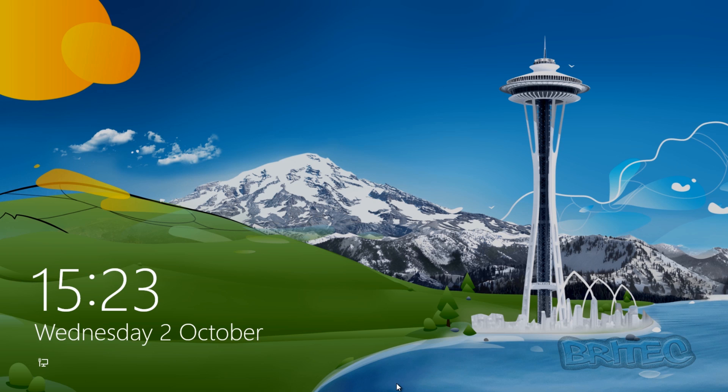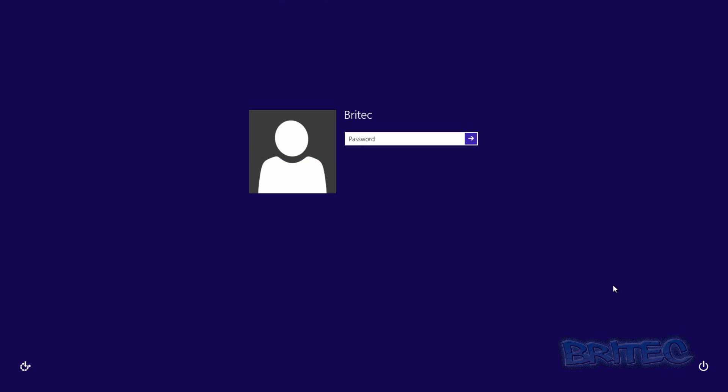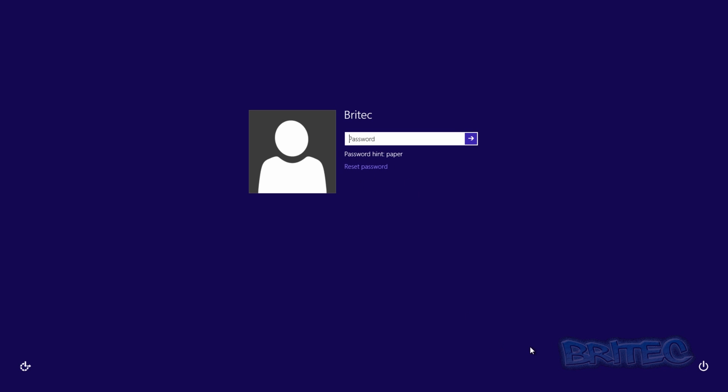So there's our Windows 8 machine here. I'm just going to show you that it's got a password on it, and we're going to remove this with System Rescue CD. So let's reboot to our System Rescue CD.